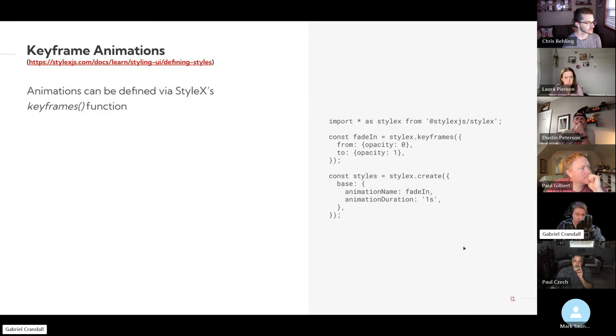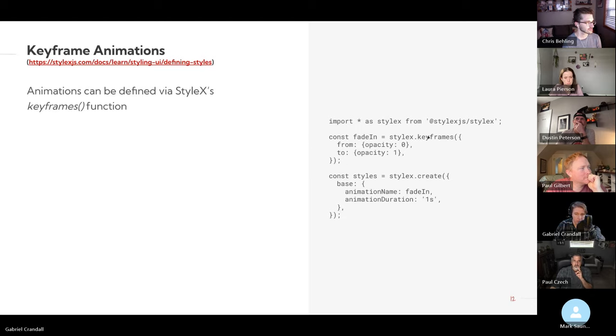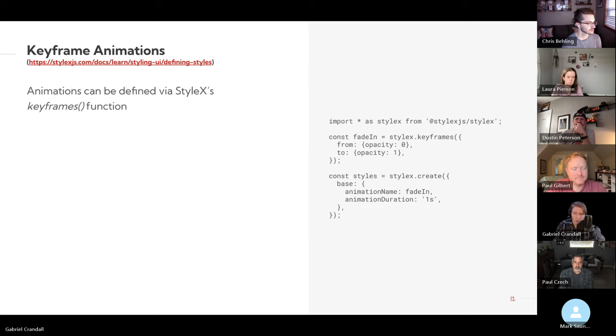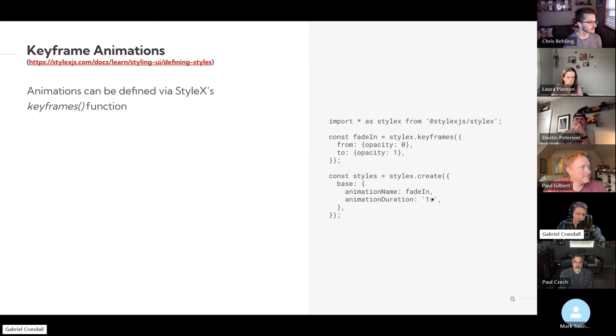Keyframe animations can be defined with the keyframes function. So we see here, you have this keyframes function calling from and to with some styles applied, and then we can just call it in the style as we would with any other style.